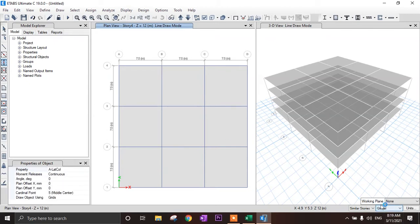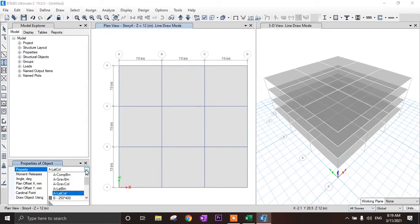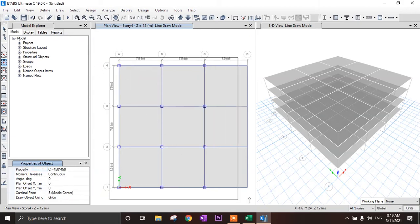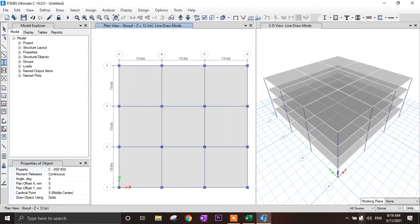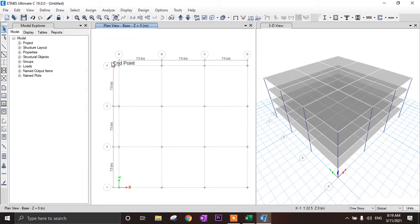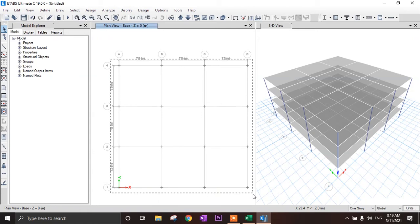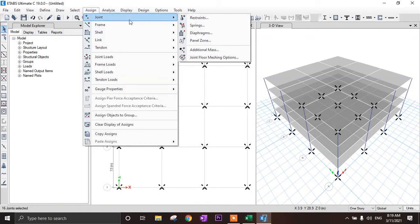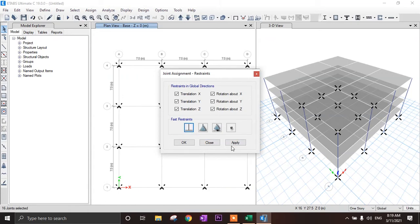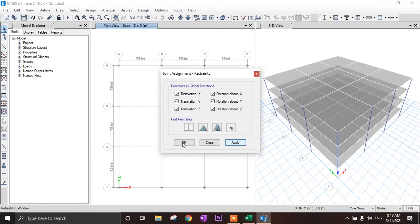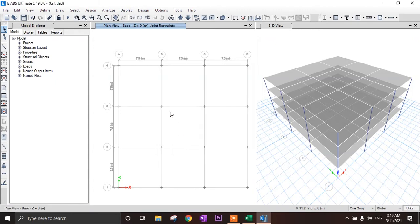Now I have to draw the columns. Select all stories, then select column 450x450 and drag it at each joint. Go to story 1 and then to the base. Select all joints, then go to assign joint restraint and apply fixed support. Click OK.